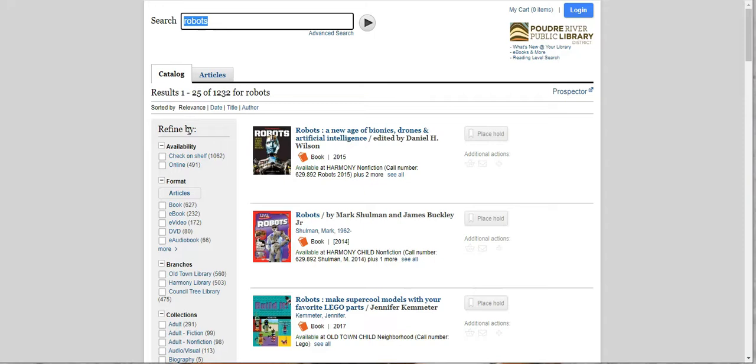So let's say we want to find a book, just a book. Click there and it's going to take away everything else. Now already we've narrowed it down to 627. We cut it in half. That's pretty awesome.